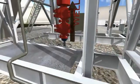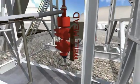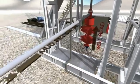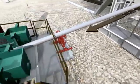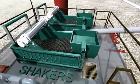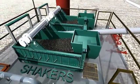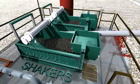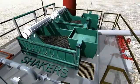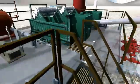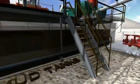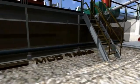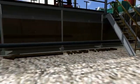While drilling, the mud circulates by pumping up through the annulus. The mud then continues to the shakers where the earth cuttings are removed from the circulated mud. The mud is then circulated back to the mud tanks where the mud is mixed.